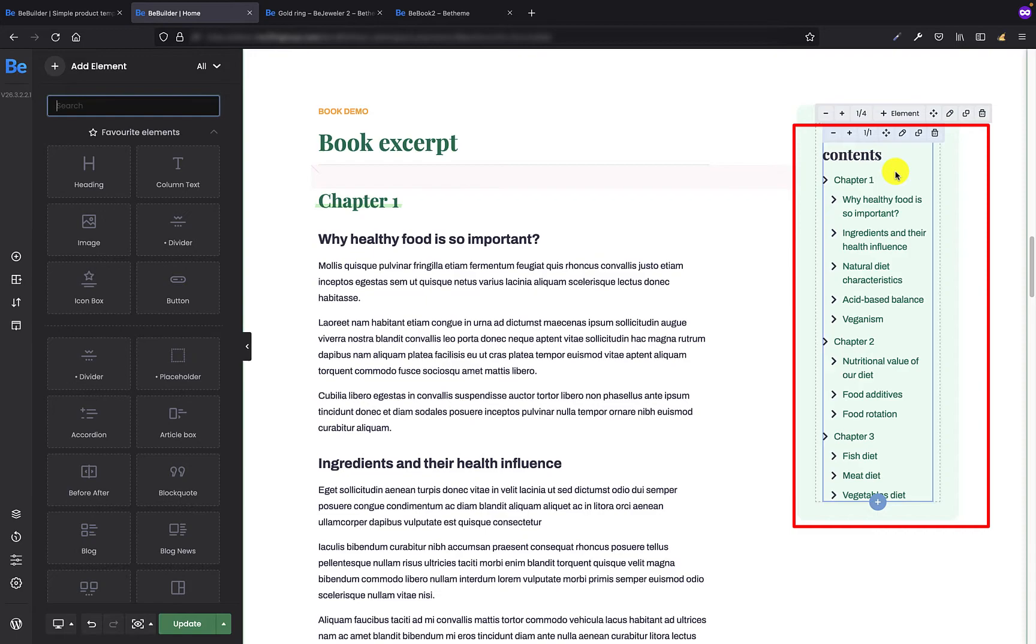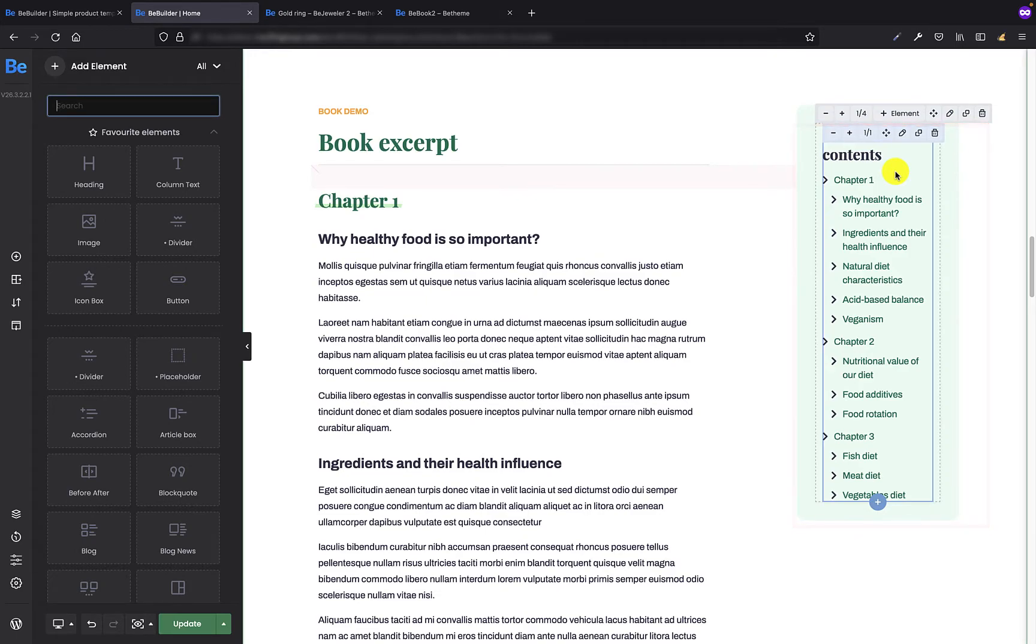The principle of operation is the same as in the previous example, but in this case, we have a regular page with different elements.